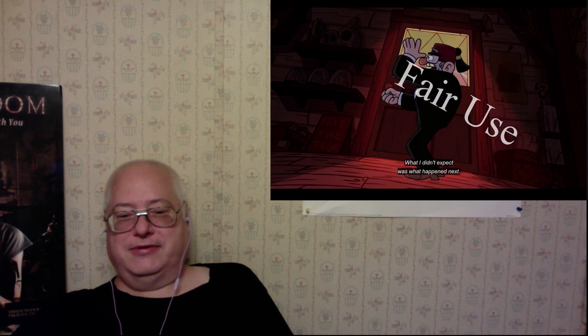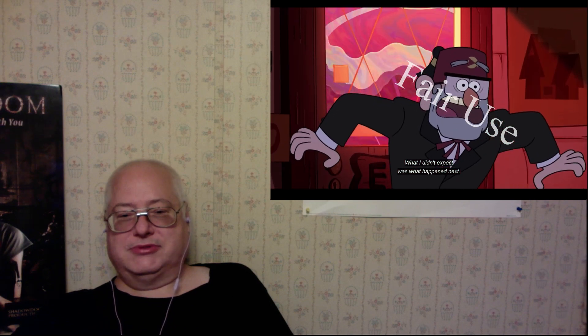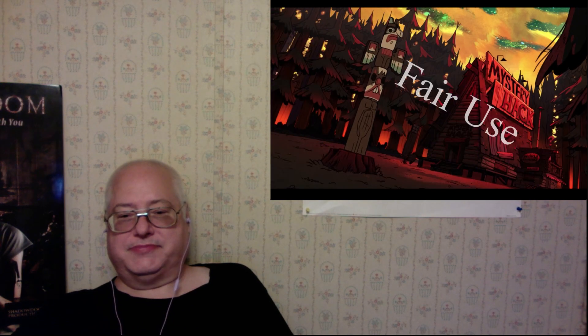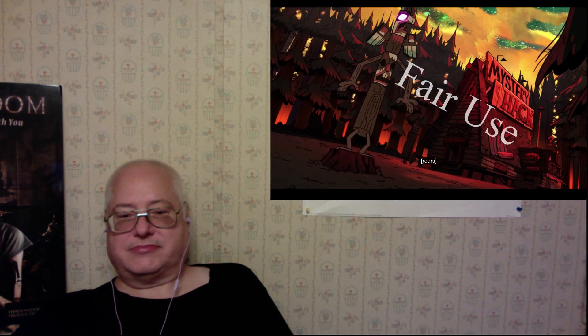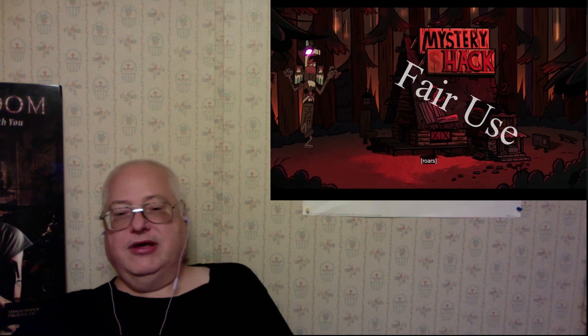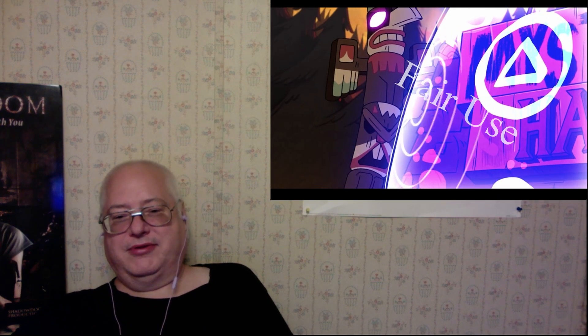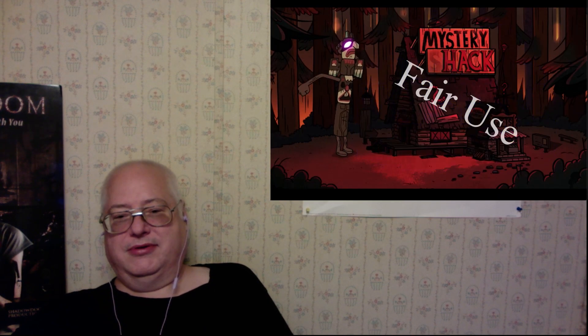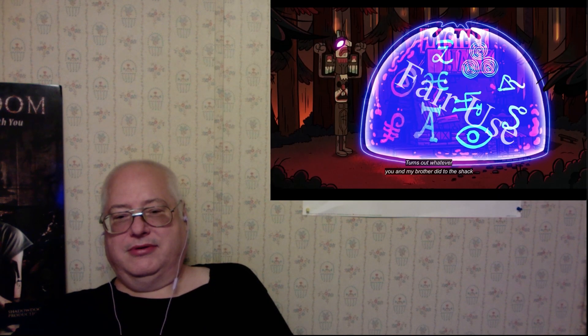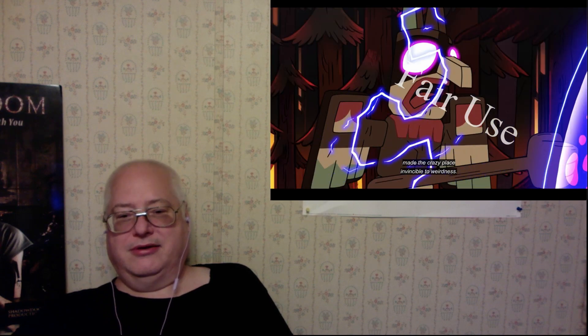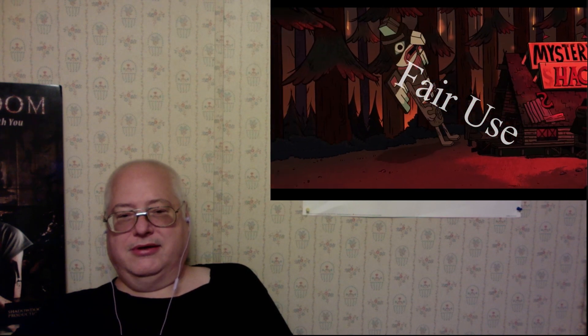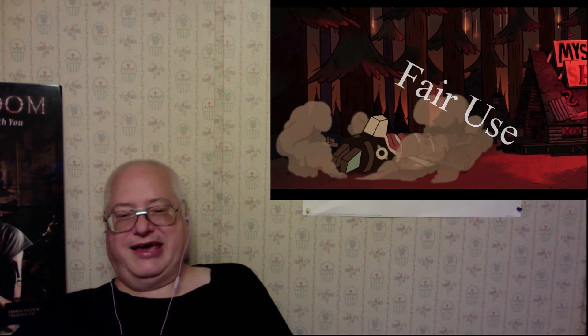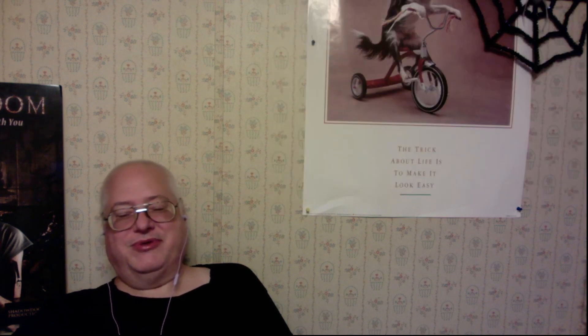What I didn't expect was what happened next. I wouldn't expect that either. Oh, he's got a shield. Yeah, excellent.